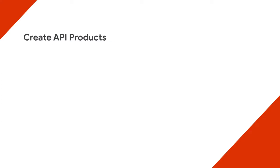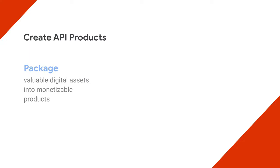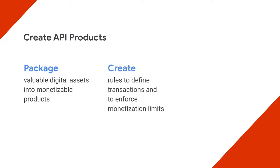It enables you to package valuable digital assets into monetizable products that can be easily consumed by developers. You can create rules to define which API calls qualify as monetized transactions and to enforce monetization limits on API usage.